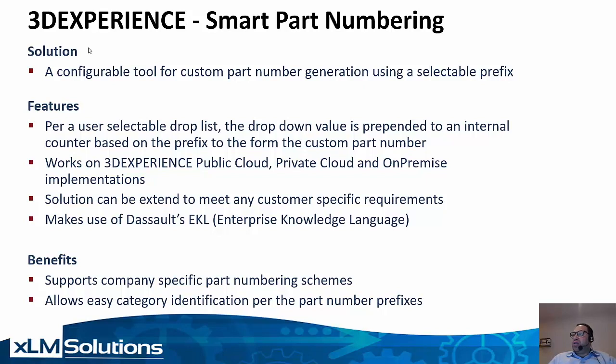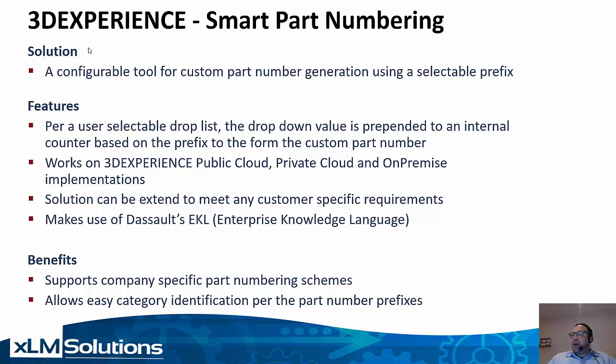The solution can work on the 3DEXPERIENCE public cloud, private cloud, and on-premise. It can be customized and extended to meet any customer-specific requirements and it uses Dassault's EKL language.